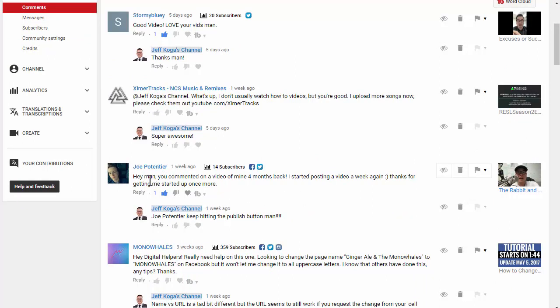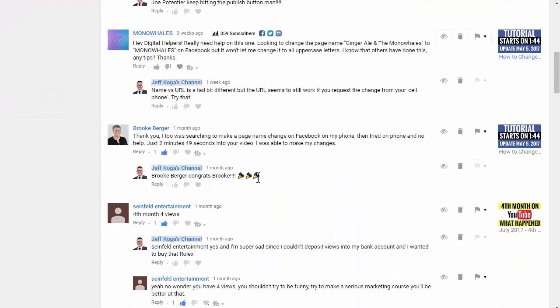Joe, I commented on one of his older videos. So, he came back and he commented. And he says, hey, man, you commented on the video four months. I started posting videos again. Thanks for getting me started up once more. And I said, Joe, keep hitting the publish button, man.